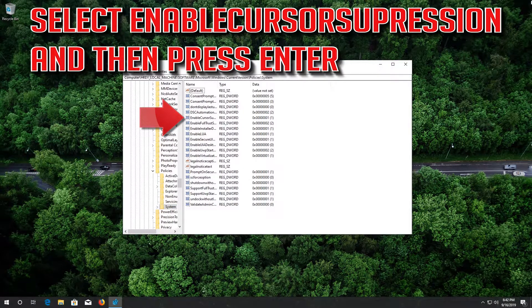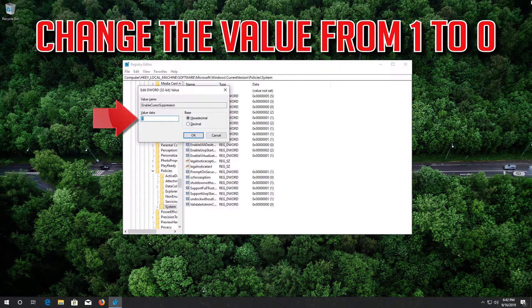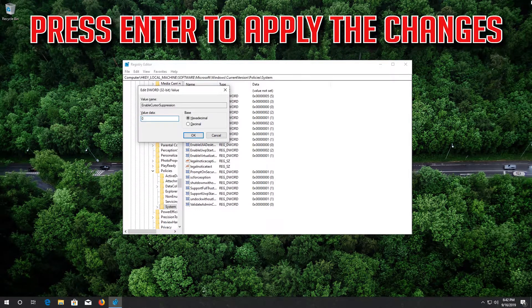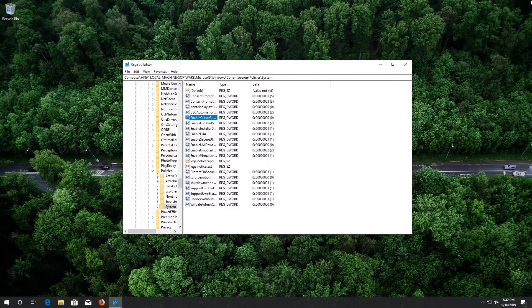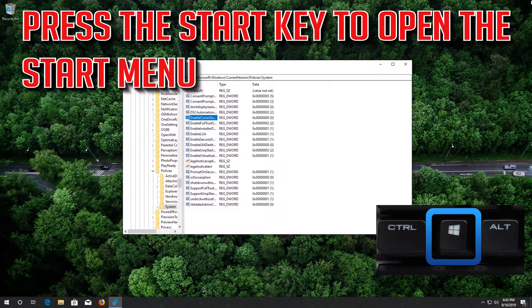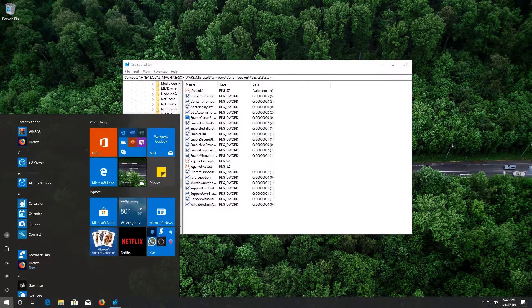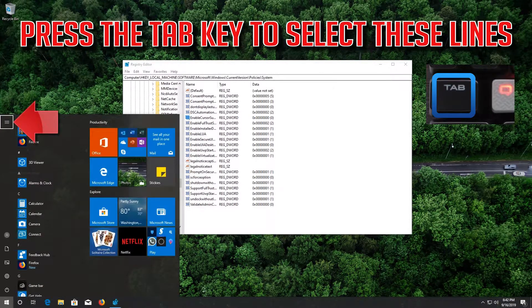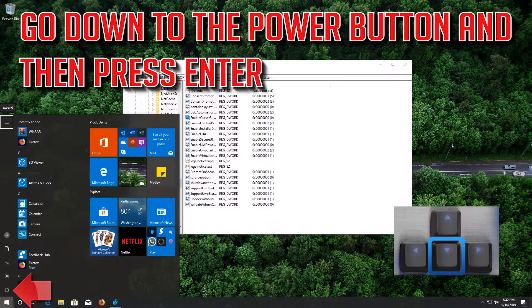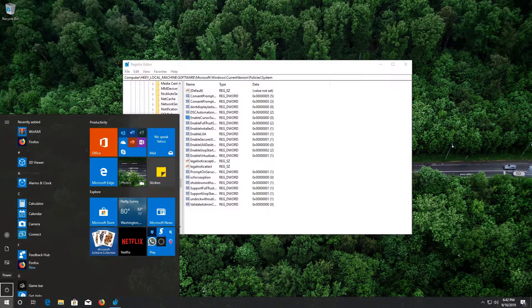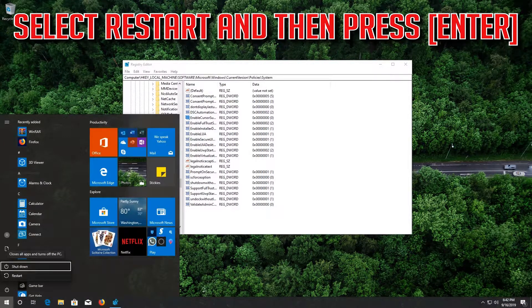Go down to the System folder, then press the Tab key to access the options on the right. Select EnableCursorSuppression and press Enter. Change the value from 1 to 0, then press Enter to apply the changes. Press the Start key, go down to the Power button and press Enter, then select Restart and press Enter.